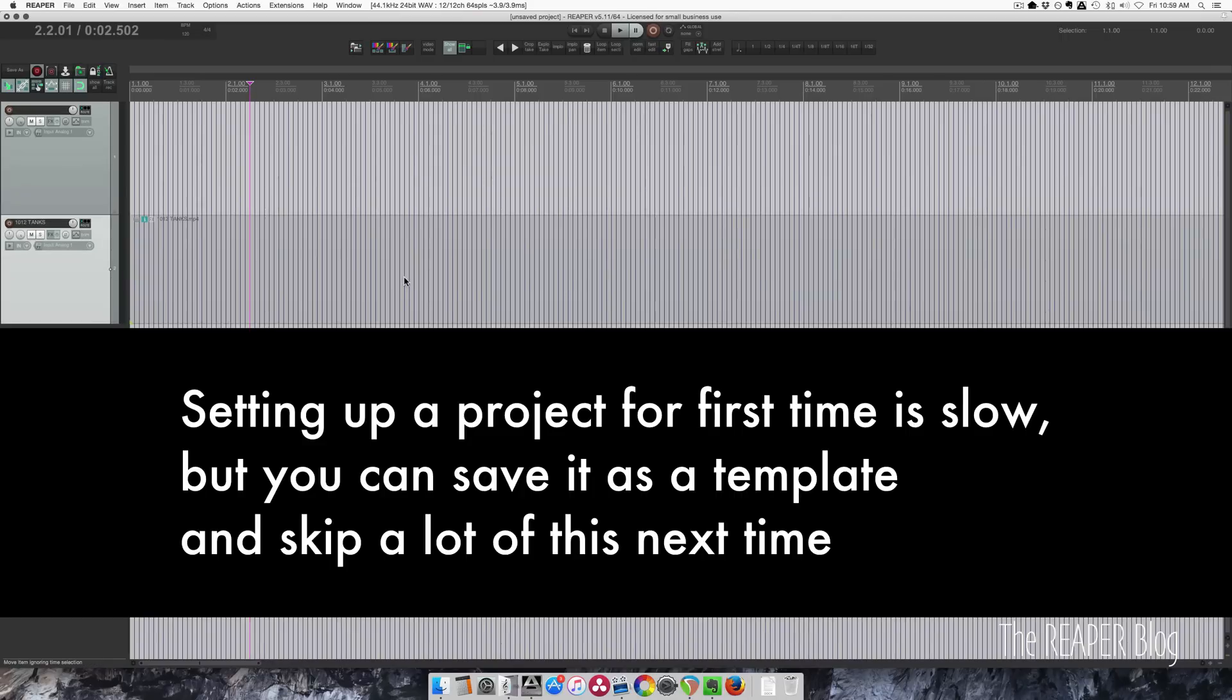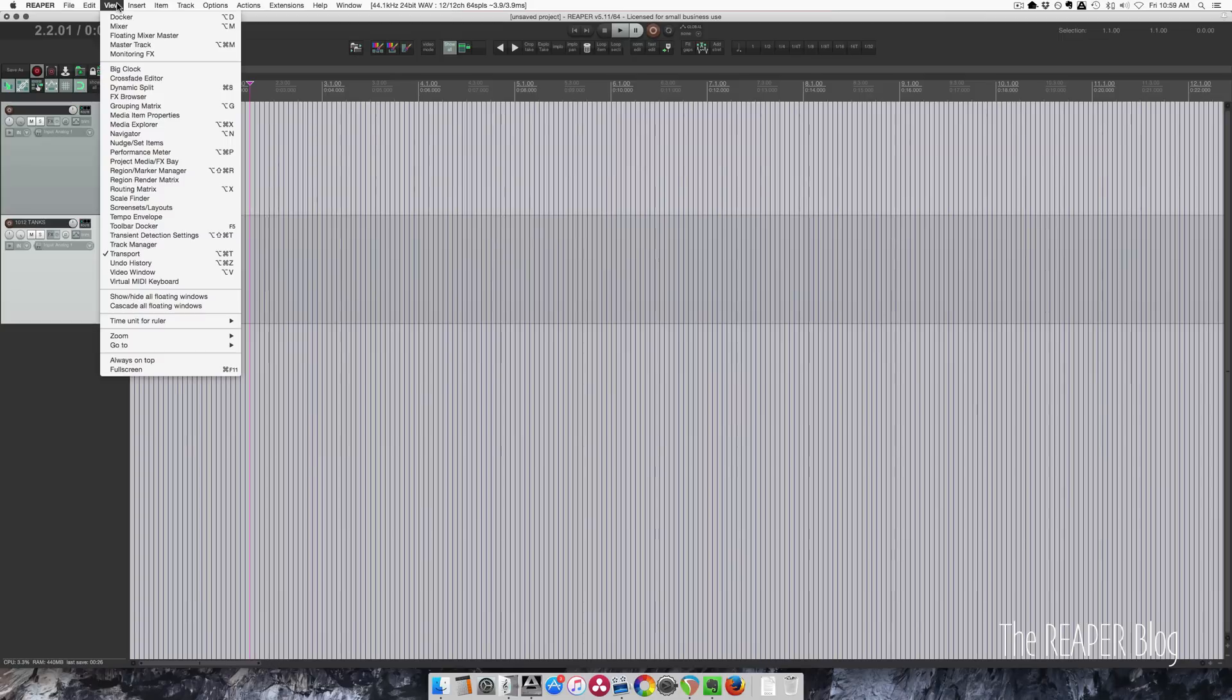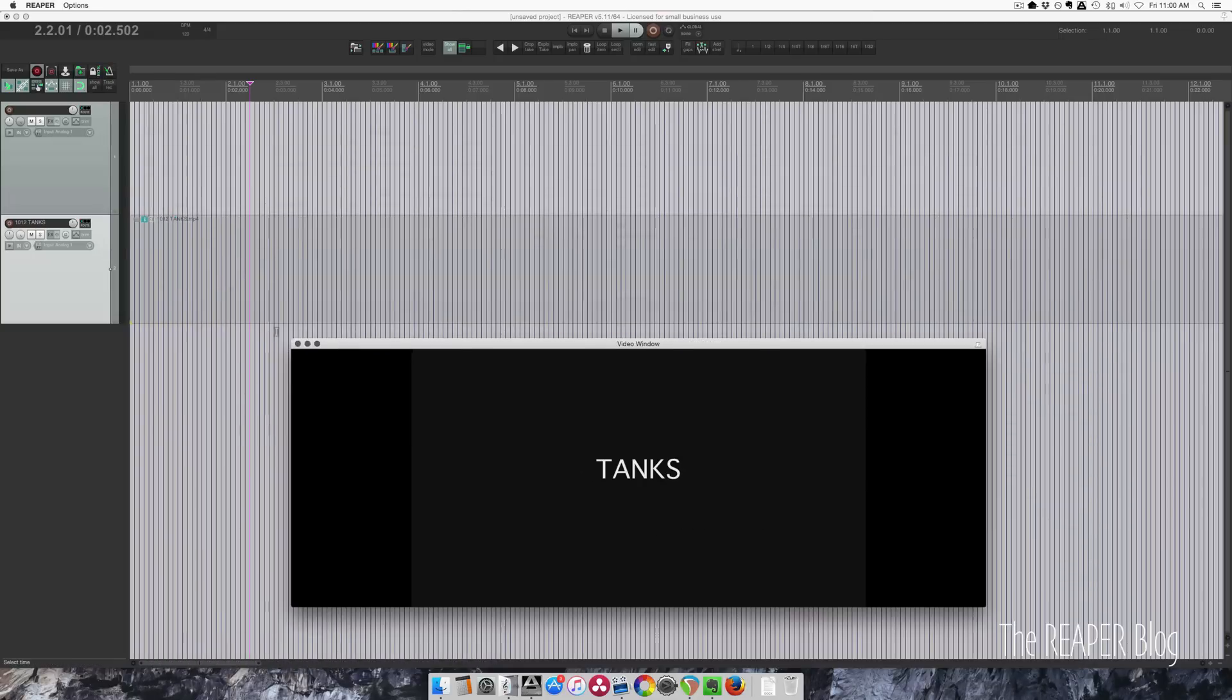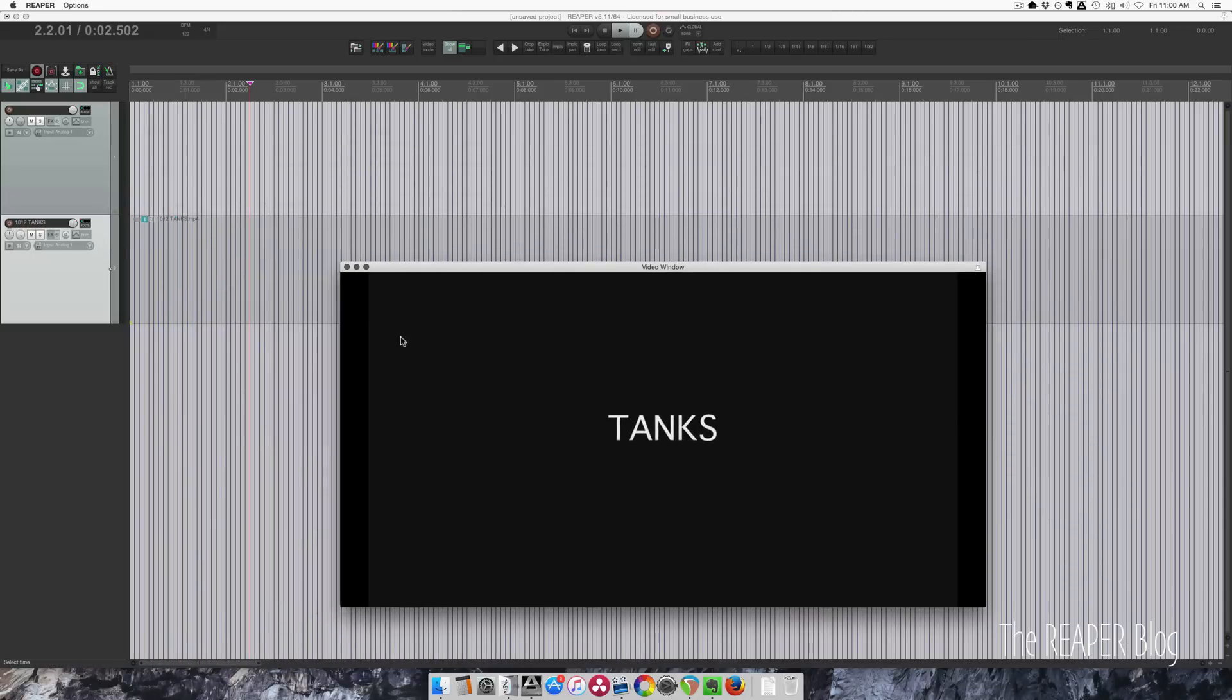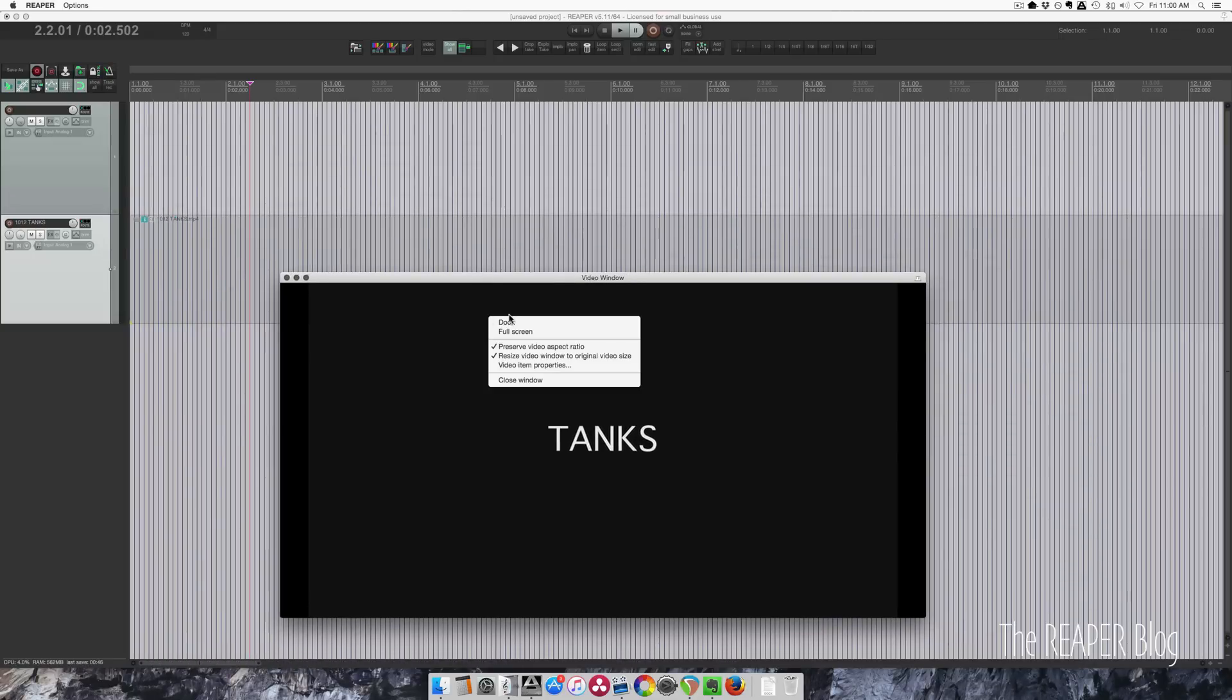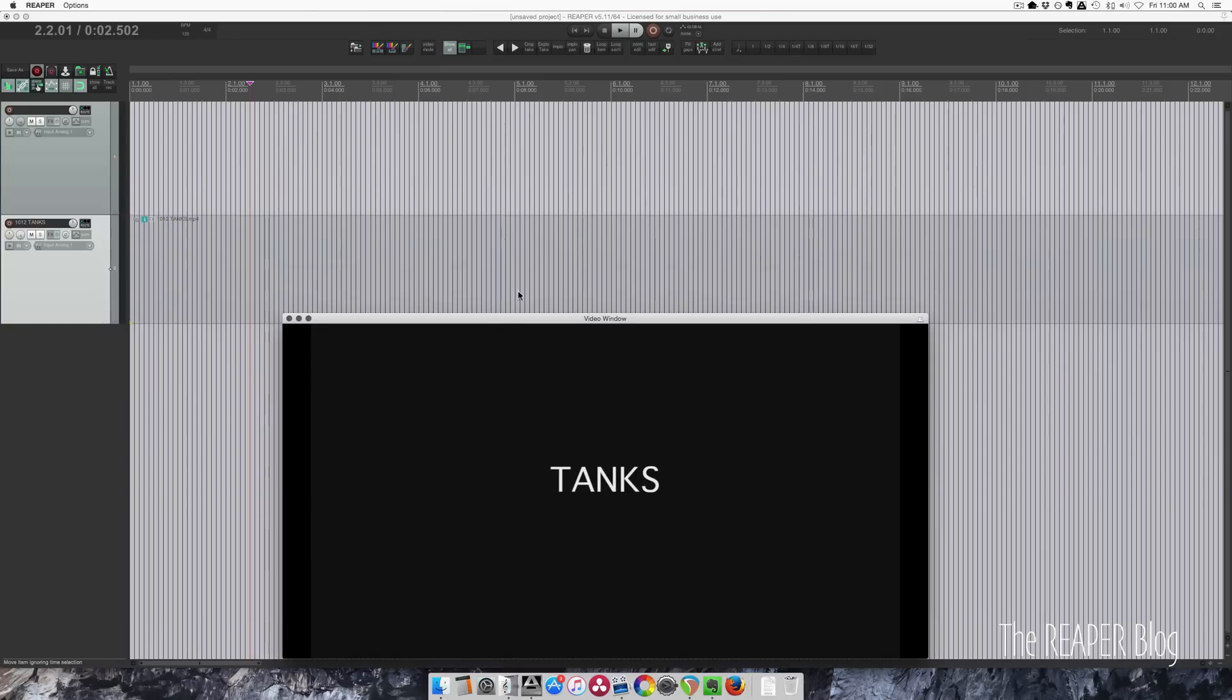So where's the video? I need to open up the video window. Click on the view menu and go to video window. You're welcome. You can just click and drag this to resize it. You can dock this if you want. I think we can handle this floating.